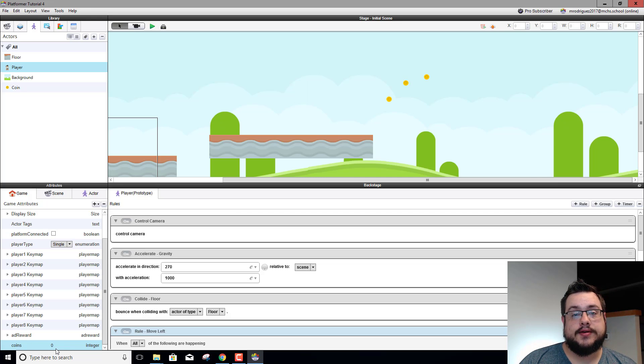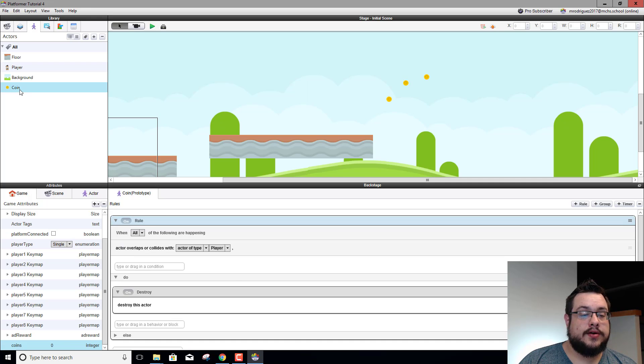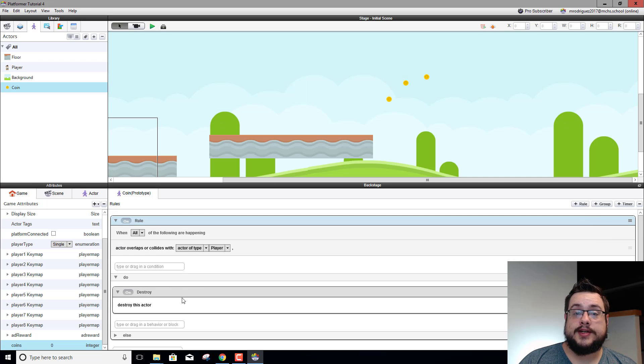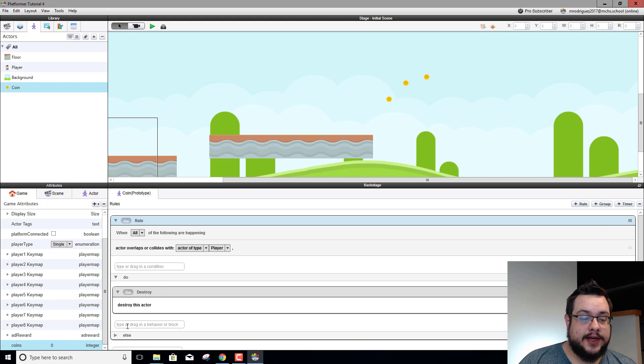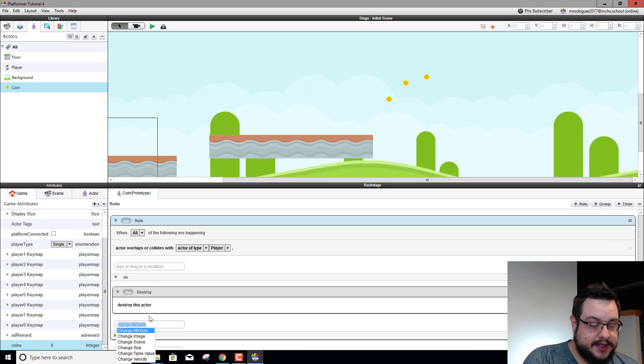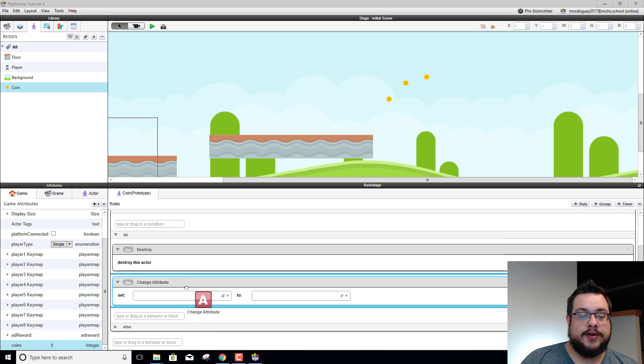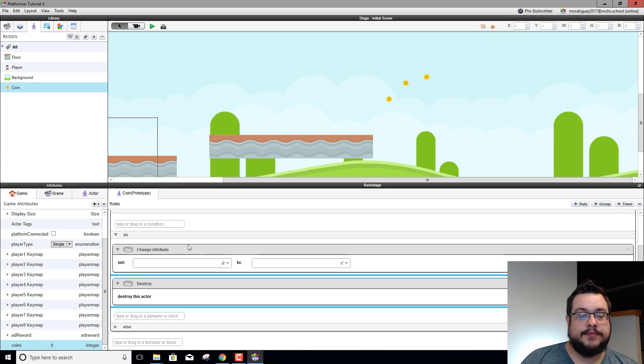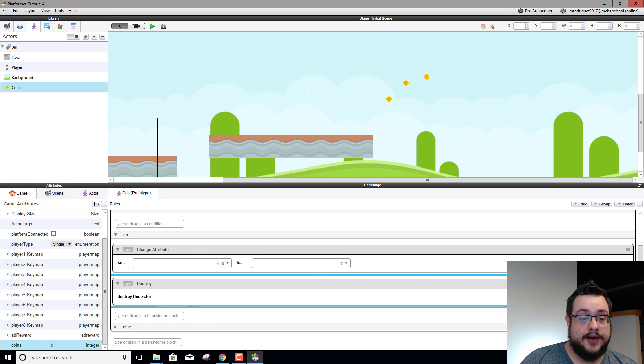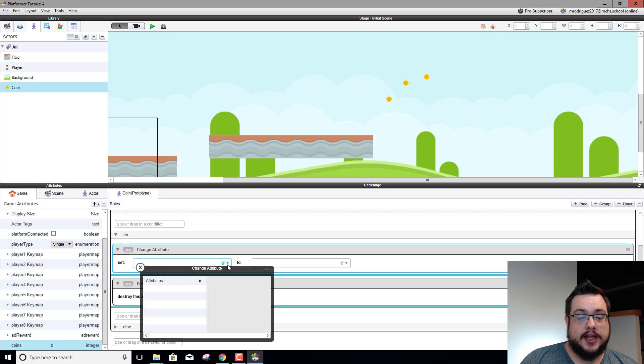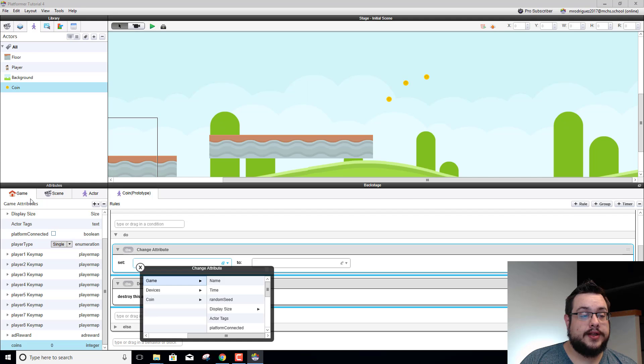All right, so now in our coin right before we destroy the actor we want to add one to the coin right, add one to that value. So we'll just go in here and type in change attribute, move it before the destroy actor because if we destroy it it's going to stop running everything. And then we're going to go to the newly created attribute coins, we'll go to game or right where we put it in the game tab, and then we scroll down to coins.